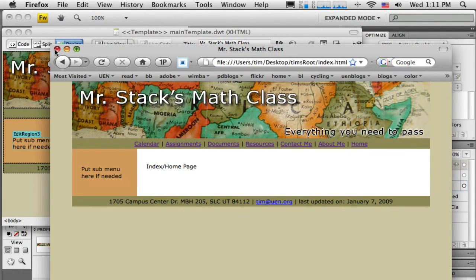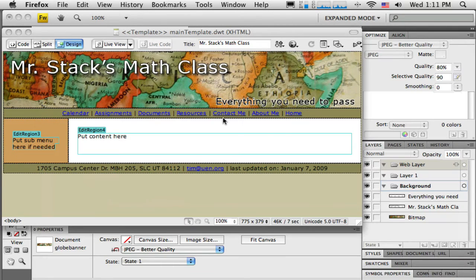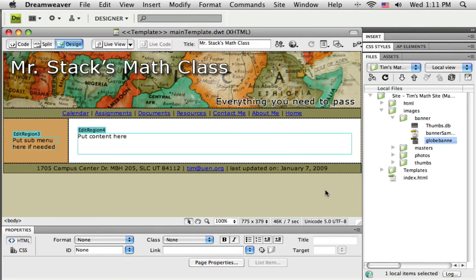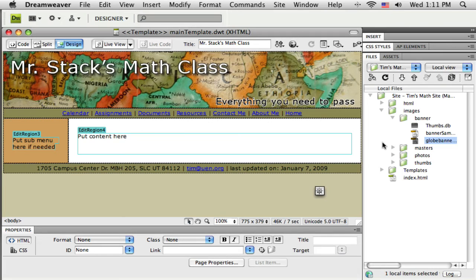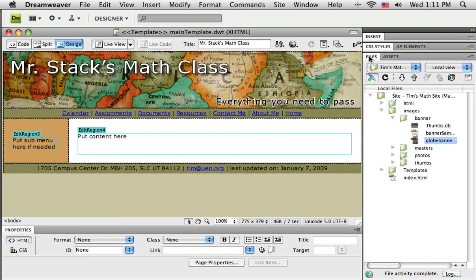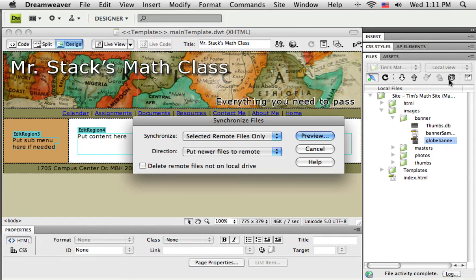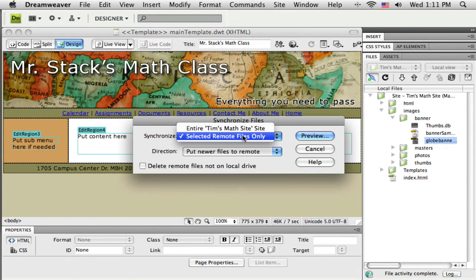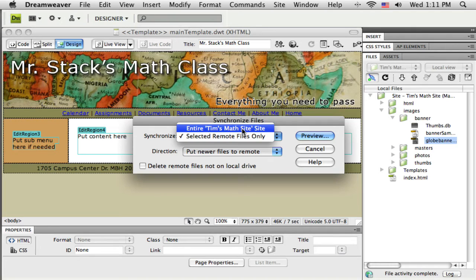I'm going to close that. So now my local copy of my website has been updated and changed. I want to get these changes up on the web server - this is the part I always say we need to get really good at. I'm going to connect to the remote server there in my files tab, and this is another good spot to do synchronize. I'm going to synchronize, make sure I tell it to synchronize my whole site and put newer files to remote. Click preview.